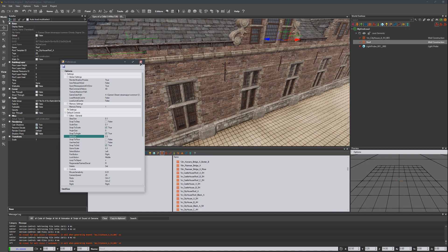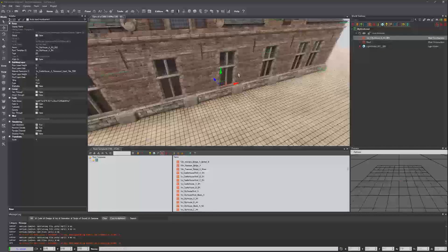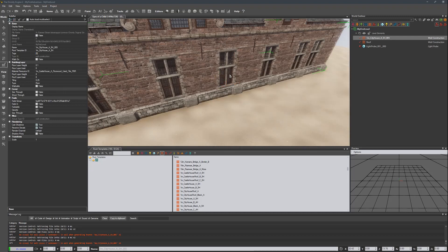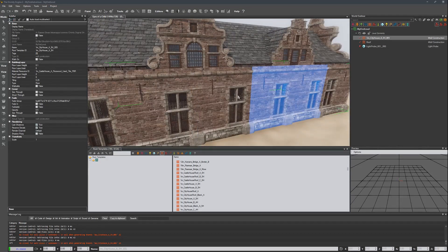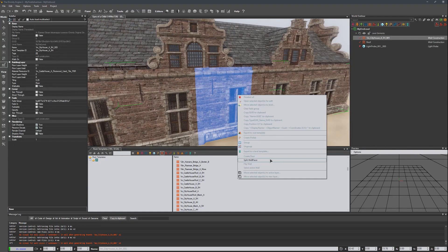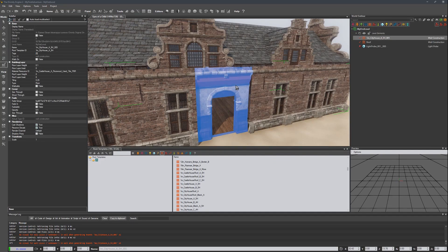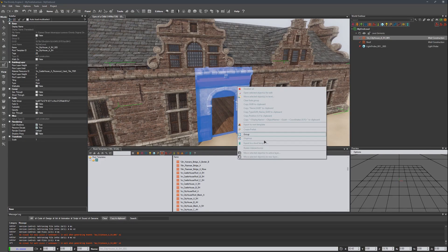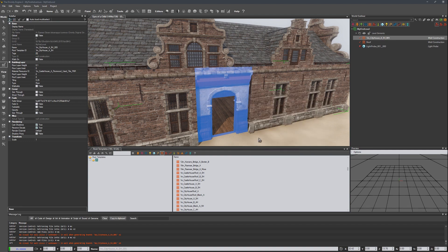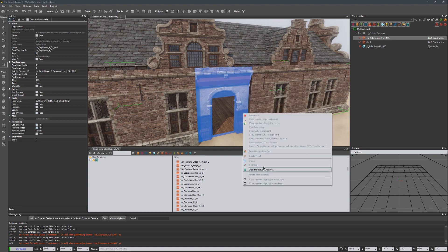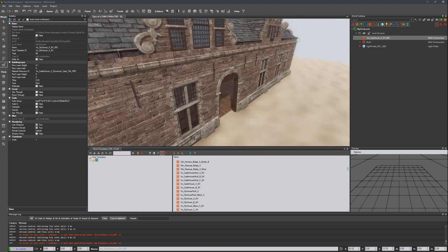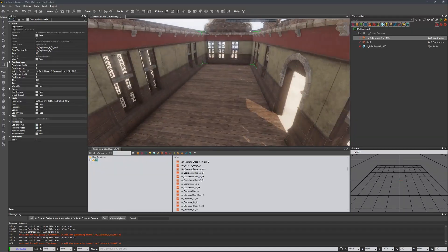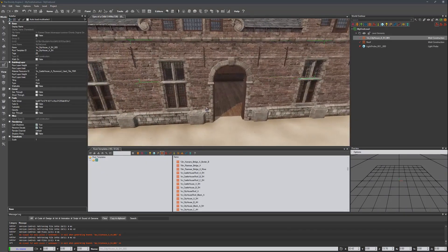Lastly, let's turn one of these into a doorway. I'll select this section, right-click and say 'create door'. Notice the door is backwards, so I'm going to right-click it and say 'rotate intersection'. The piece was probably two-sided — there we go. Now we can add a door.